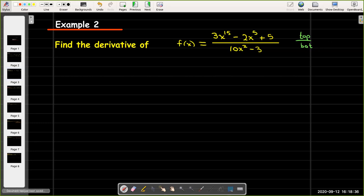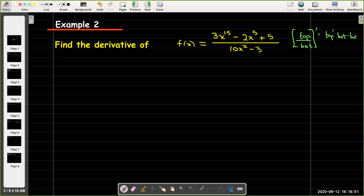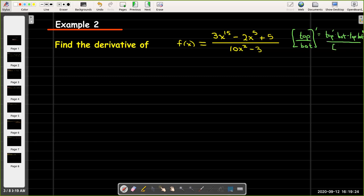Remember for the derivative using the quotient rule: you take the derivative of the top times the bottom, minus the top with no derivative times the derivative of the bottom, all over the bottom squared.